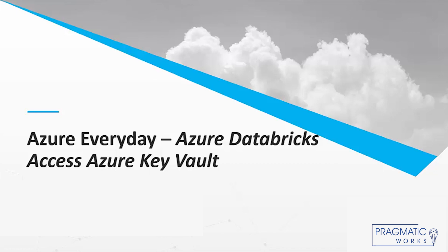I want to talk today about Azure Databricks, and specifically the Azure Key Vault connection.